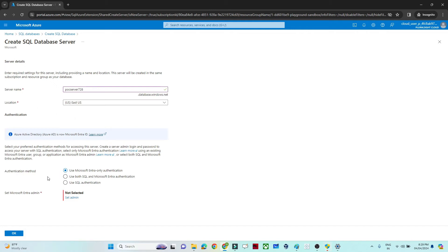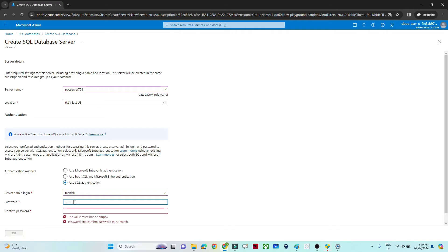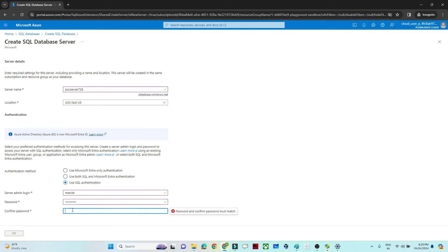Next, set the authentication method — this is important. I selected SQL authentication. Set up your admin username and password and make sure you remember them, because you will need them to log in. After entering the credentials, click OK.